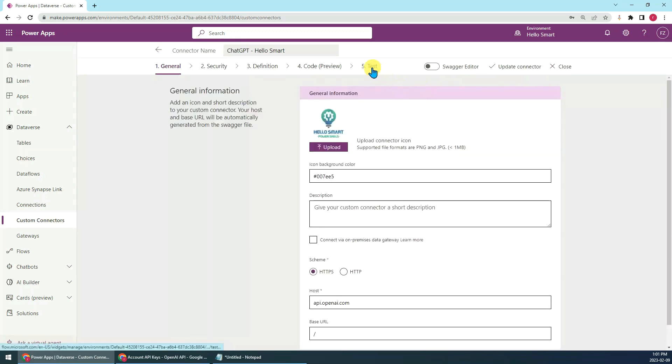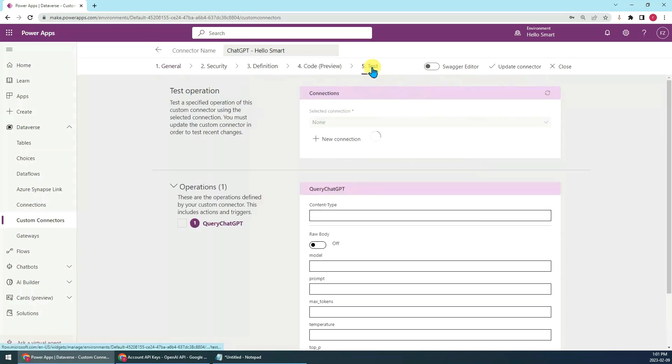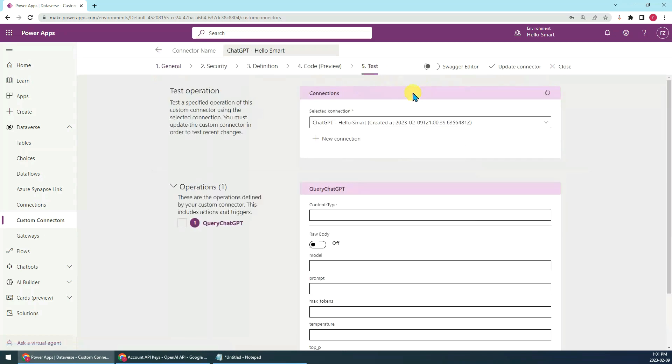Then go to the test tab directly. You can see the connection has been created, this is the connection you just created. And here's the content type, you have to set it to application/json.